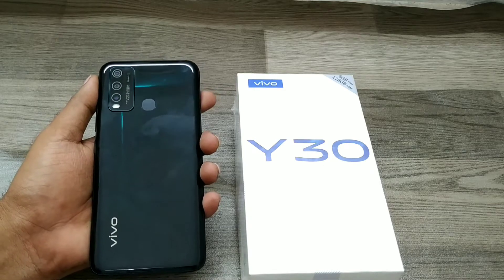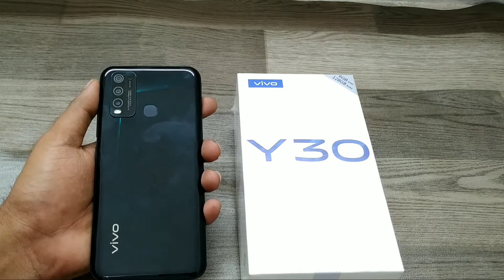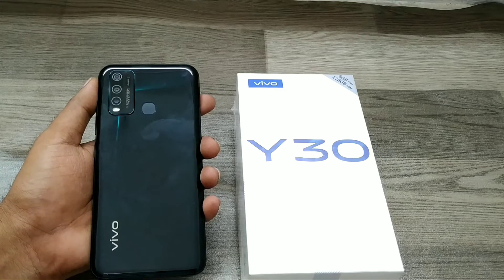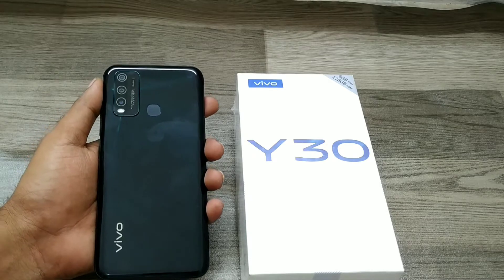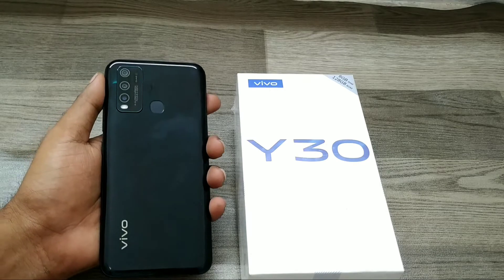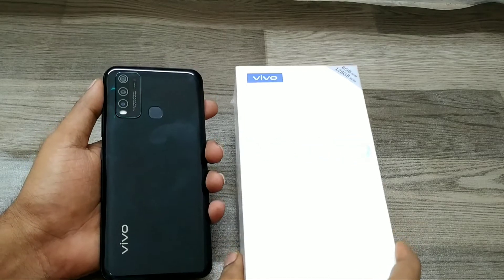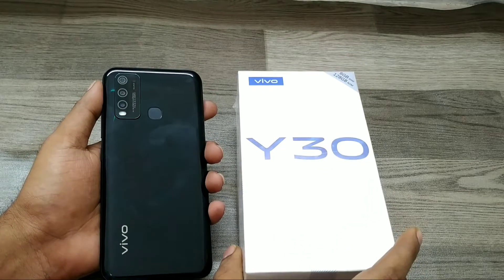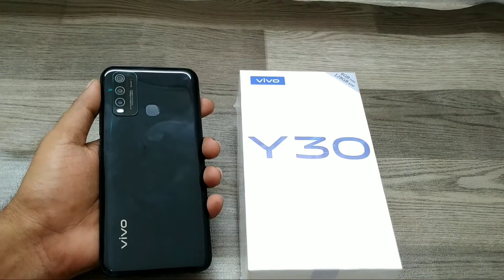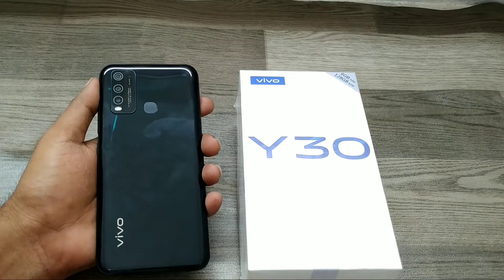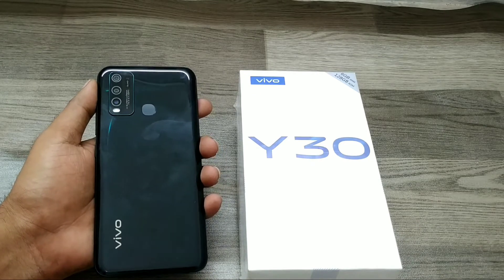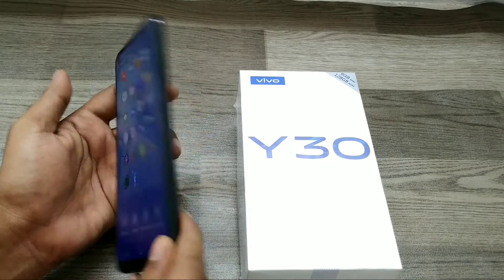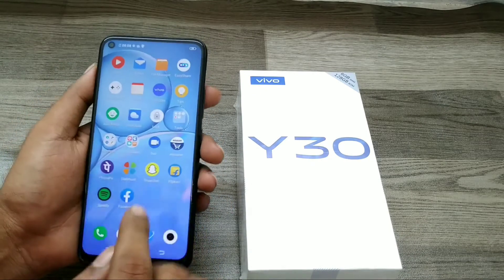Hey guys, welcome back to the Phone Mechanic channel. Before going to the video, please subscribe to our channel so you can get updated phone knowledge. In this video, we will learn about how to hide the navigation bar or enable gesture mode in the Vivo O30 phone.